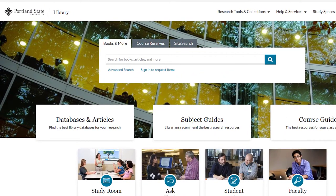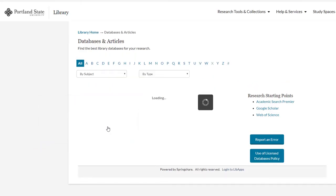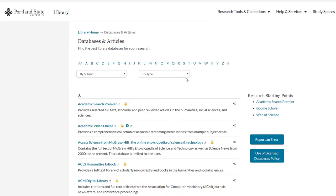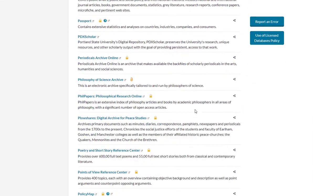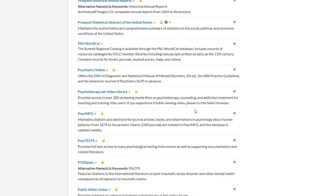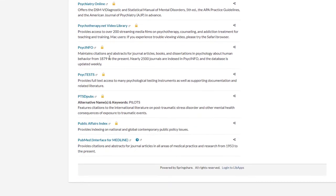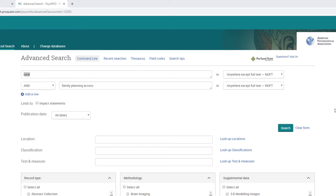PsycInfo also has some of these tools, so let's do the same search in PsycInfo. Access PsycInfo either by selecting the Databases and Articles button and scrolling through the title list, or from within your course guide. With PsycInfo, it's a good idea to break up search terms rather than search them as a string. So type Rural into the first search box, and then Family Planning Access in the second, and run the search.